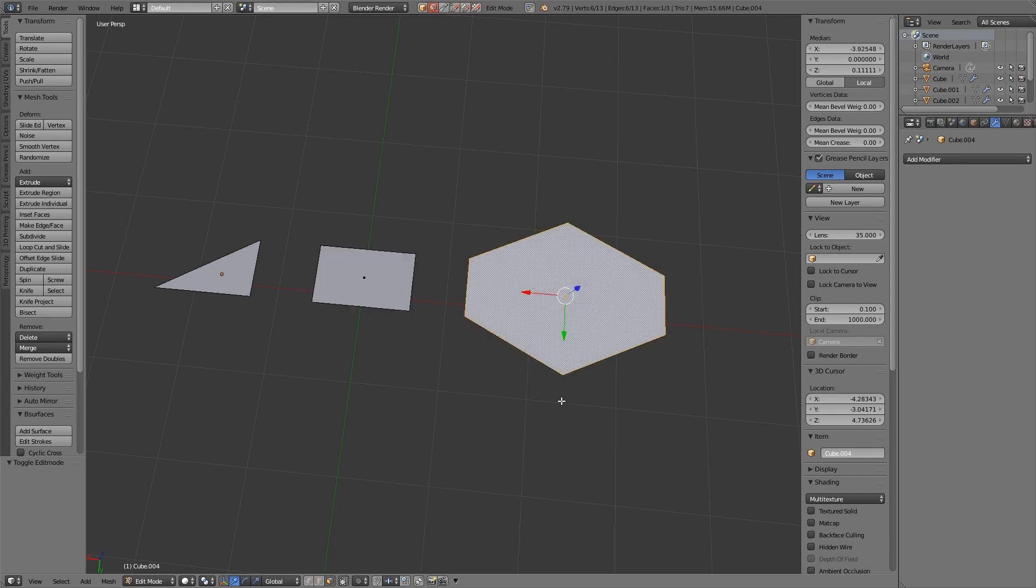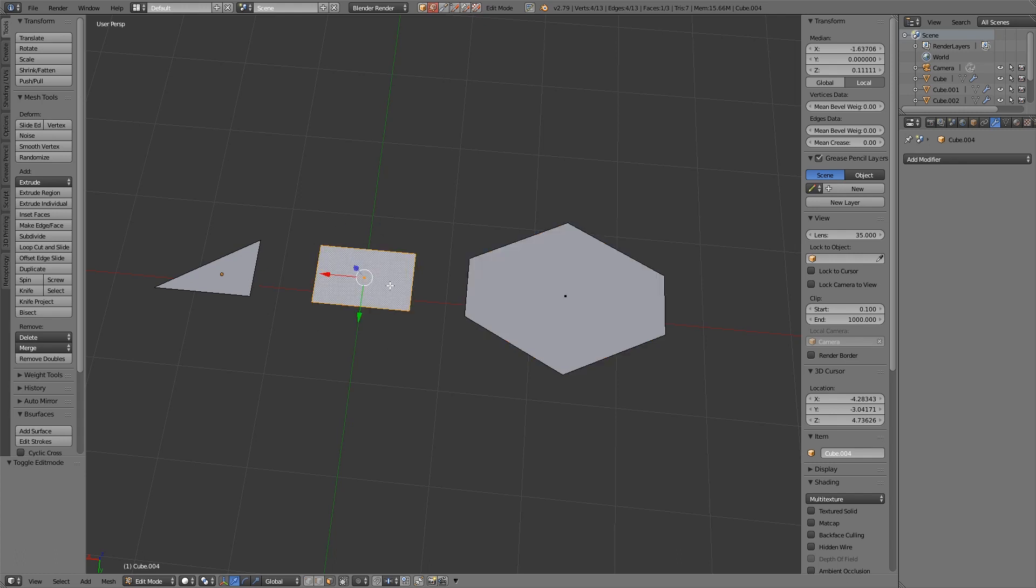Now it's important to understand that render engines will reduce everything to tris eventually from my limited understanding of render engines but it's actually useful to model in quads. It can sometimes be useful to model in n-gons.